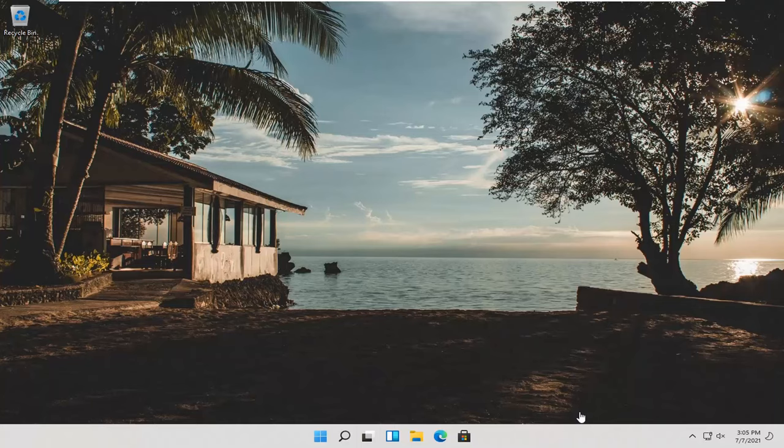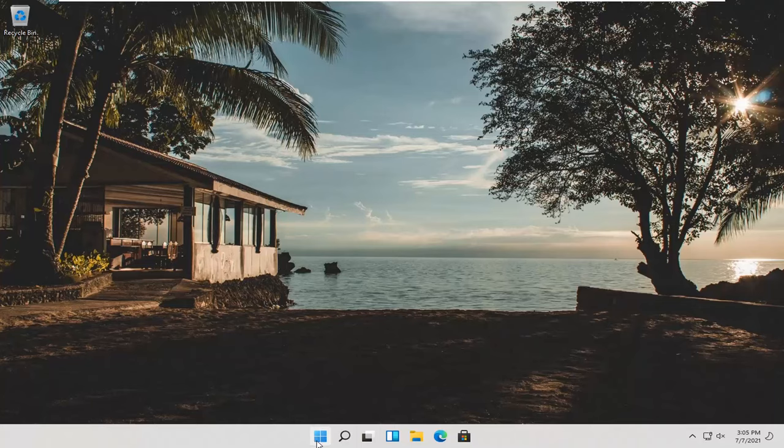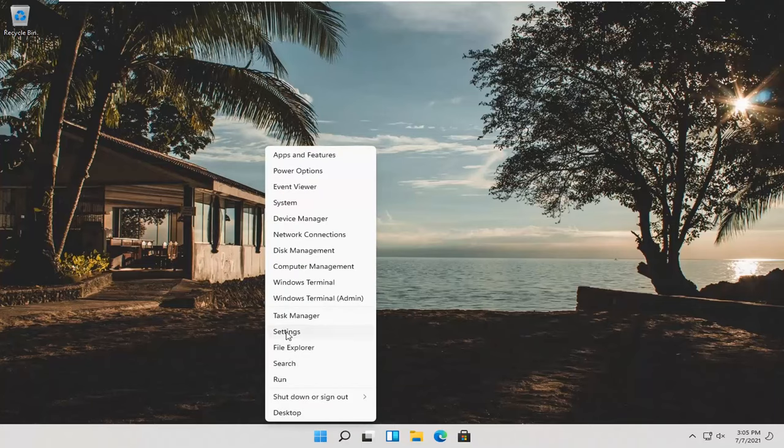let's go ahead and jump right into it. So all you have to do is right click on the start button, select settings.